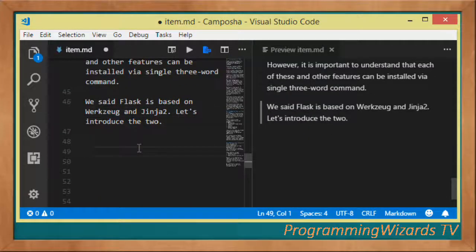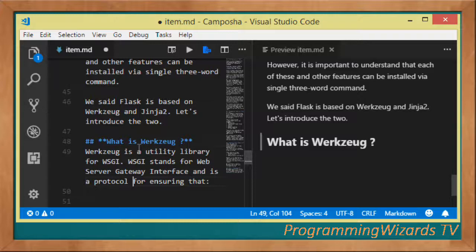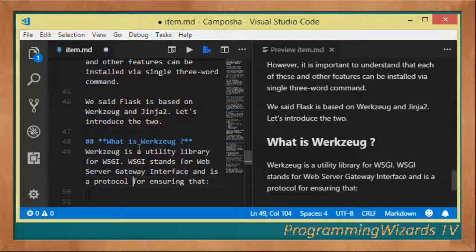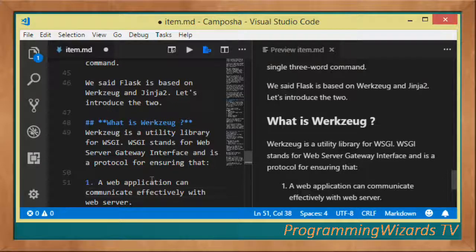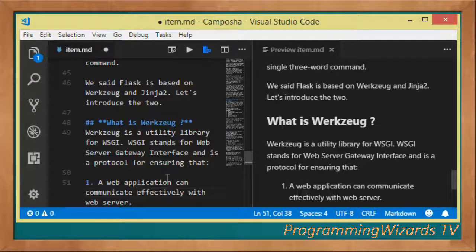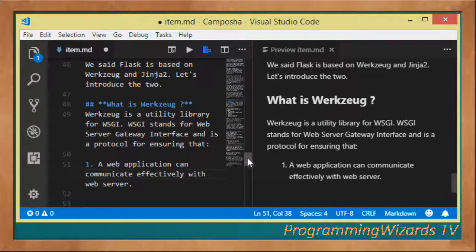We said Flask is based on Werkzeug and Jinja2, so let's introduce these two. What is Werkzeug? It's a utility library for WSGI. WSGI stands for Web Server Gateway Interface and it's a protocol that ensures the following: